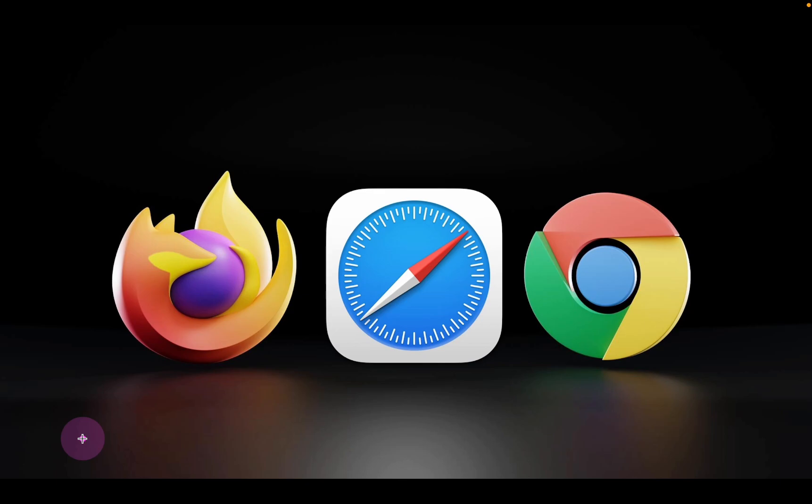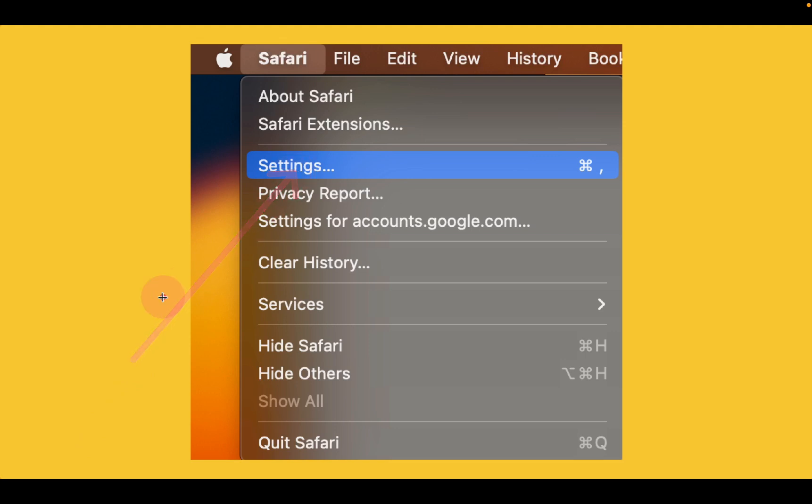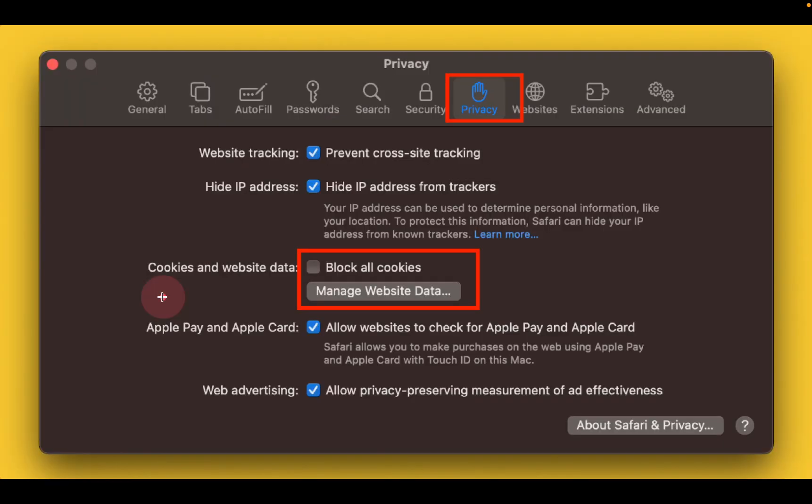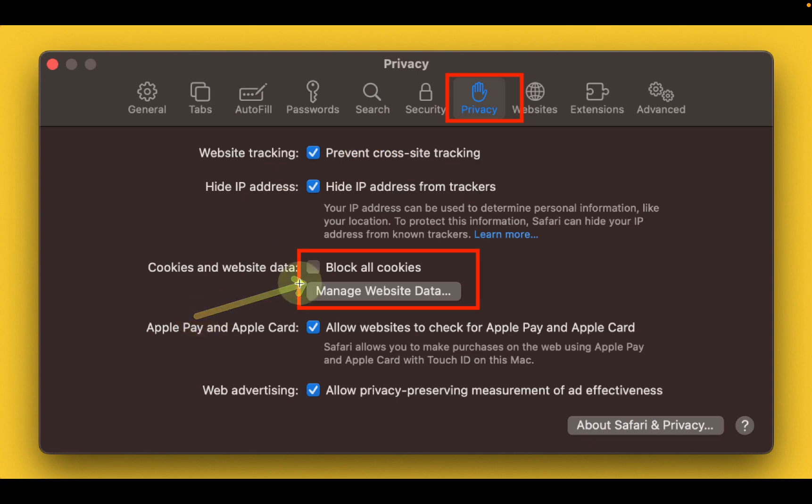In Mac OS Ventura, launch Safari. Go to Safari menu and click settings. In previous versions of Mac OS, select preferences. Click on the privacy tab, uncheck block all cookies, and close the window.